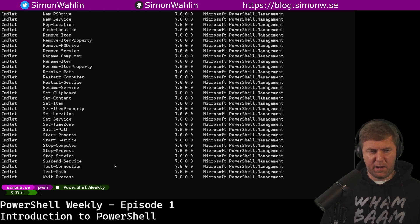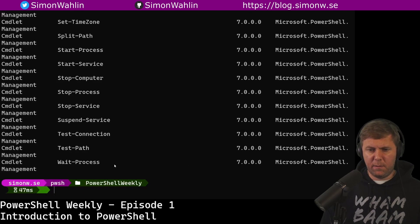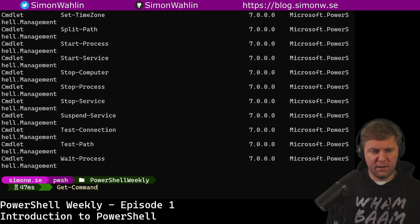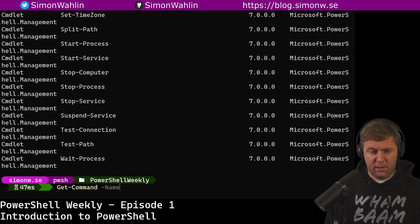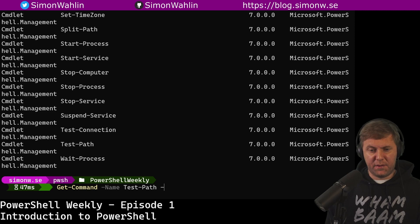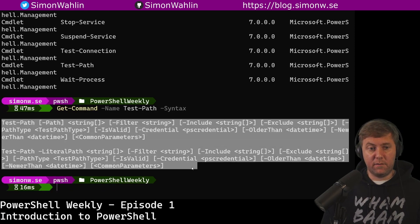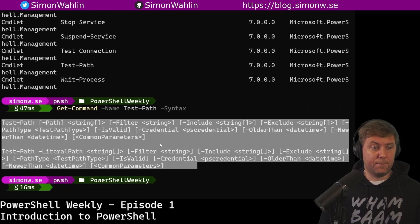Let's try Test-Path here. I'm going to zoom in a little bit again and say Get-Command name Test-Path syntax. And this gives me the syntax of Test-Path.